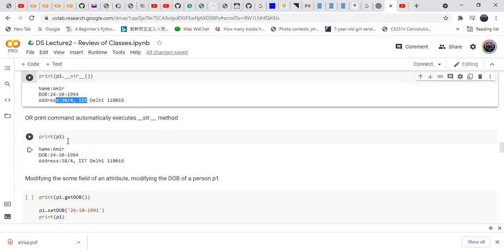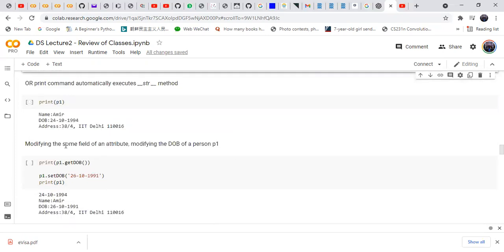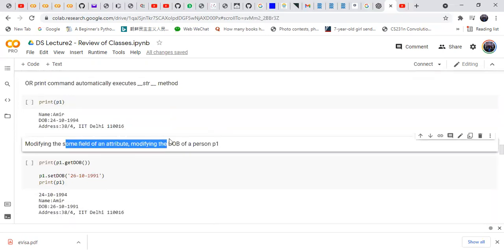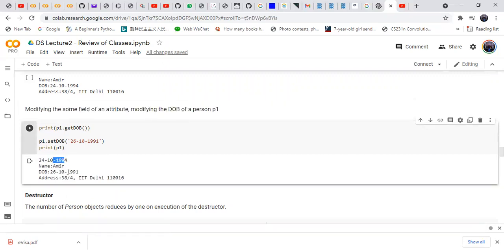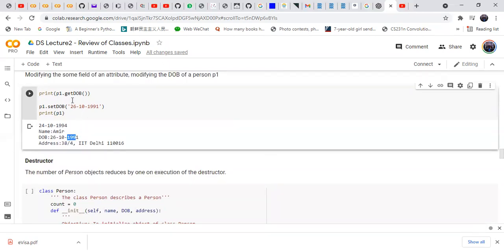Now we are modifying the same field or attribute — modifying the date of birth of a person. Using p1.get_date_of_birth() and p1.set_date_of_birth(), we can change the value. For example, if the date of birth was 1994, it has been changed to 1991. get_date_of_birth retrieves the date of birth, and set_date_of_birth changes or sets it.